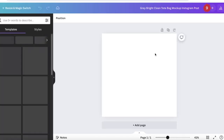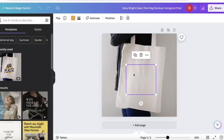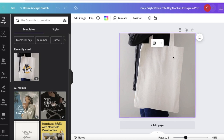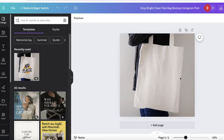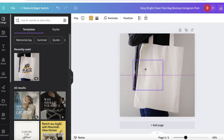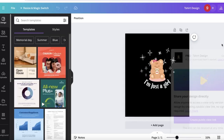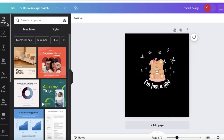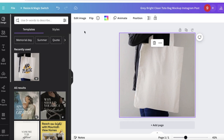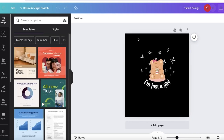Click on 'Customize this template.' Once it loads, you'll see the template with an existing design. Just click delete, and now we have the base image — the tote bag — with a space where we can place our design.